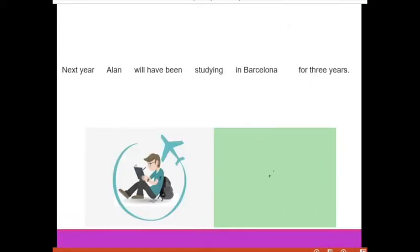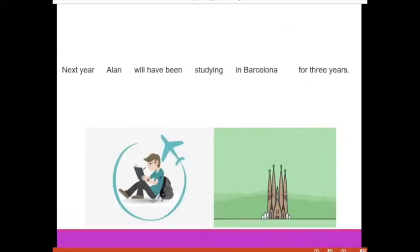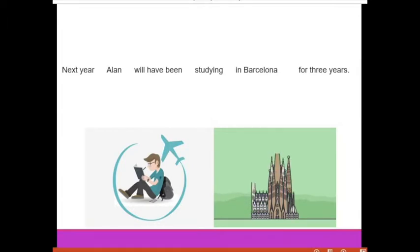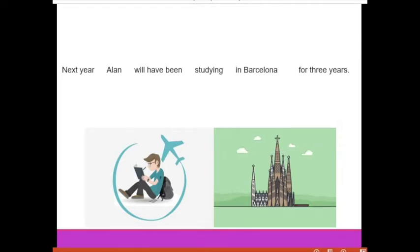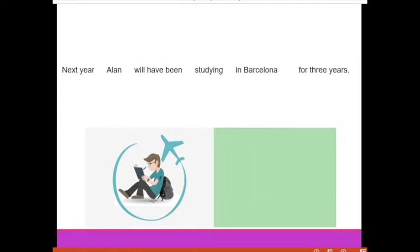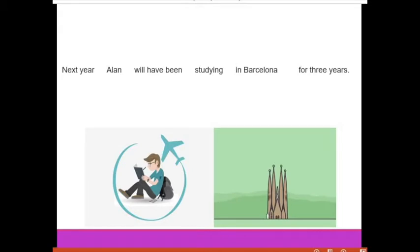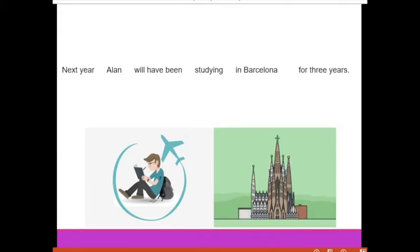Here is the example: 'Next year, Alan will have been studying in Barcelona for three years.' As we said before, this is currently a plan, but by next year this plan will be completed.